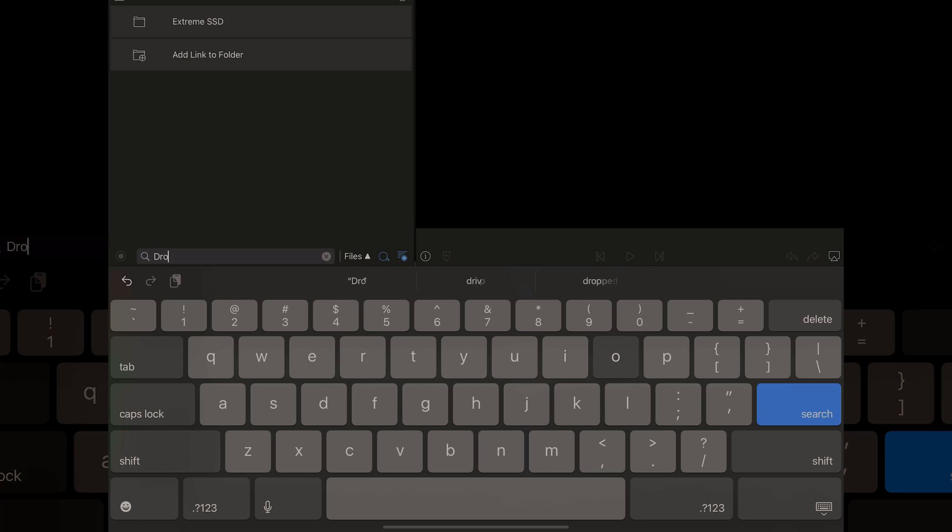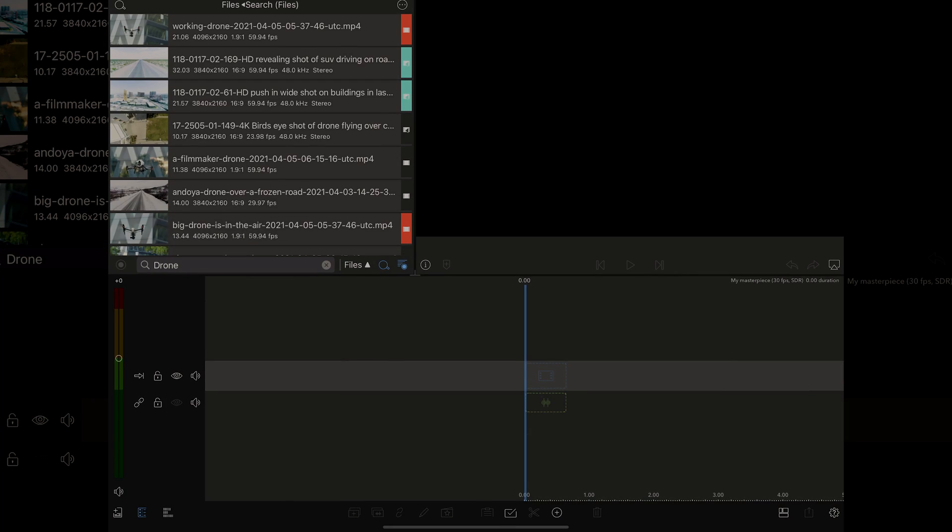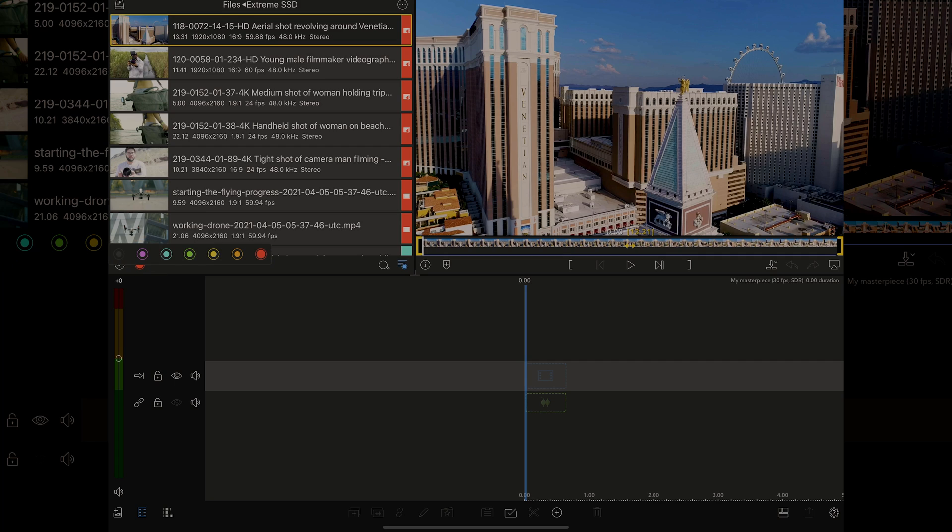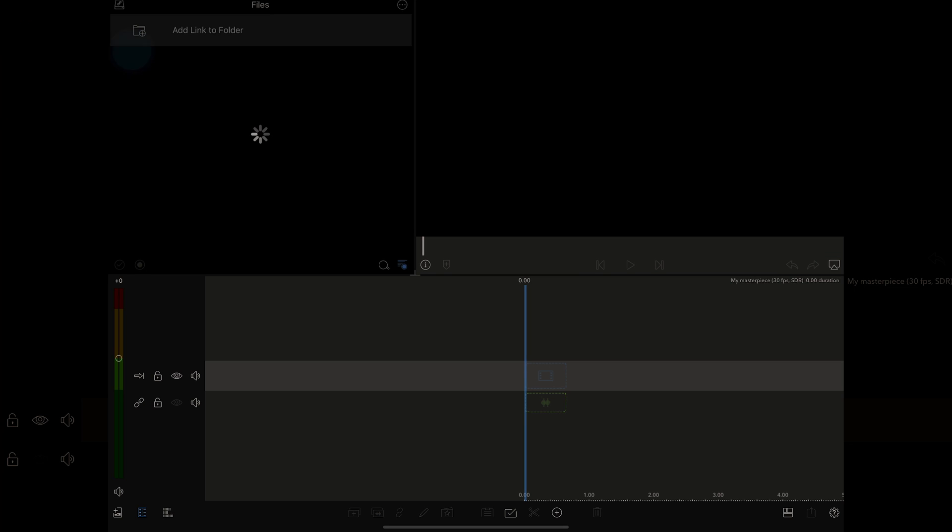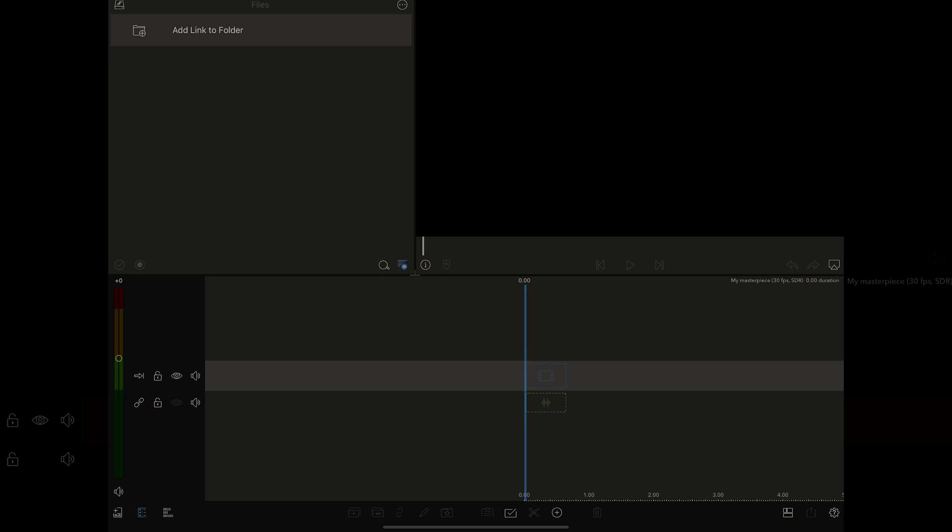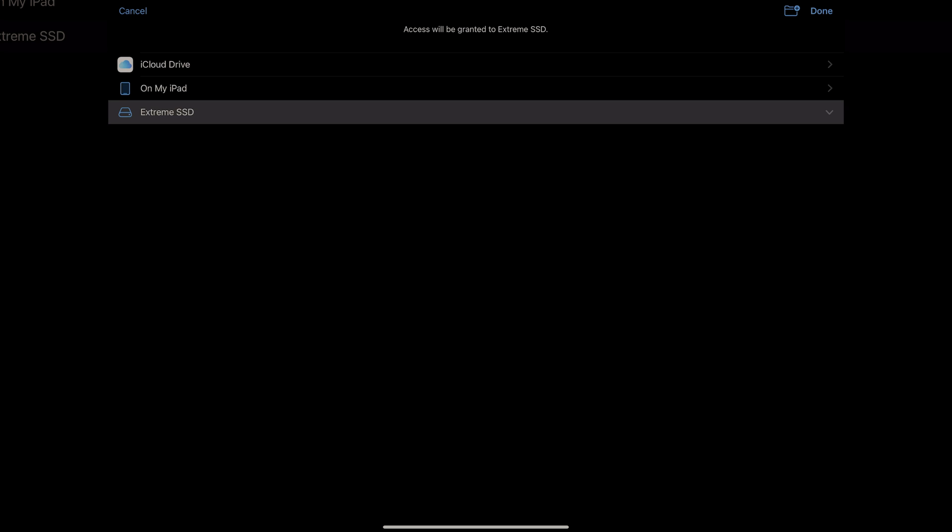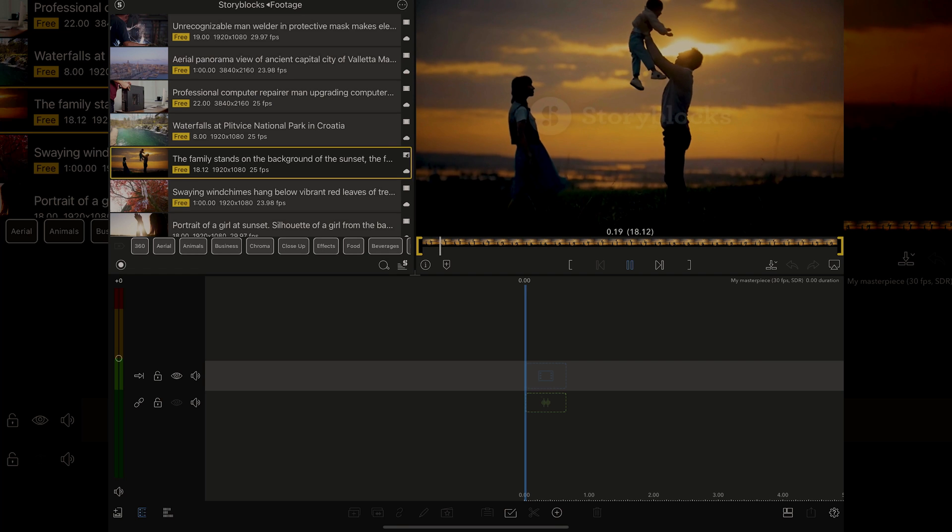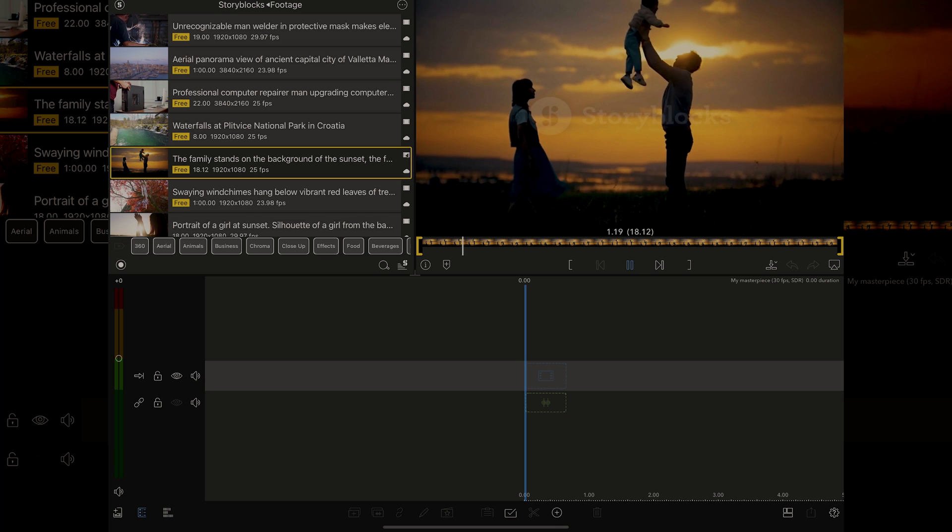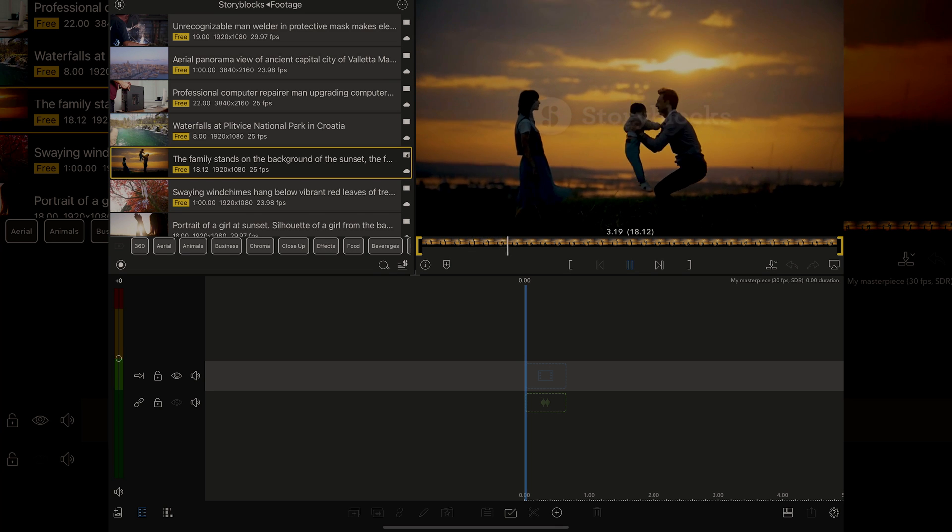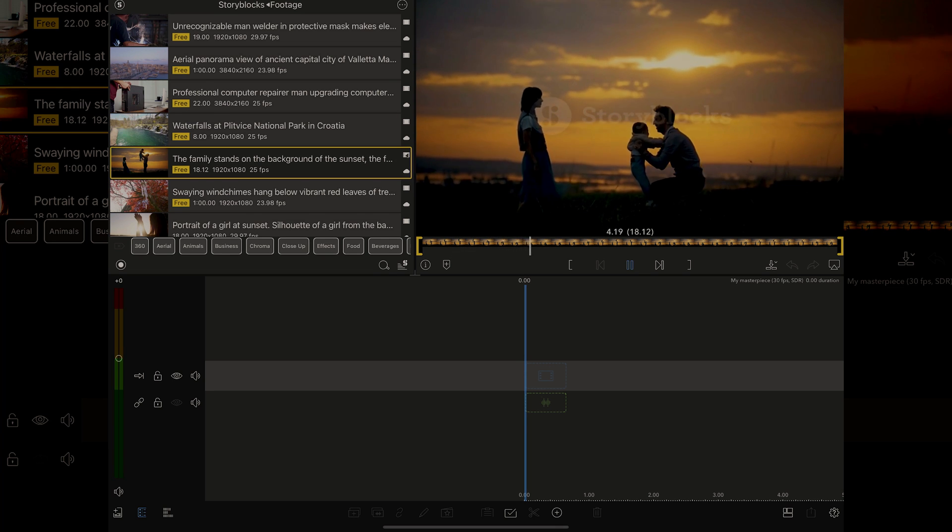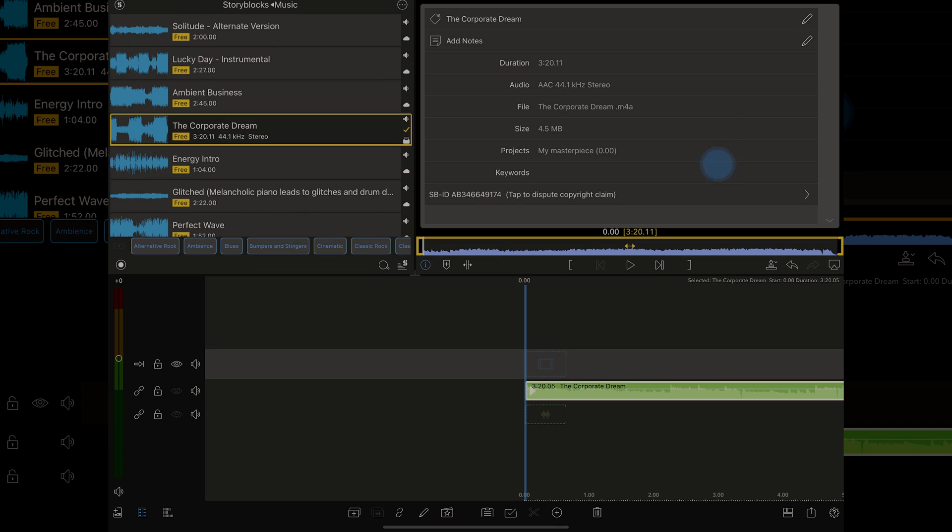In the last video, you learned about importing and using media. We started with how to search, sort, add notes, or color tags to your media. We then moved on to the different ways to import media. We then went over how to access media directly from an external drive or something like Frame.io. We learned how to add links to folders and how to use story blocks from within LumaFusion, and then we ended with how to create detailed metadata.